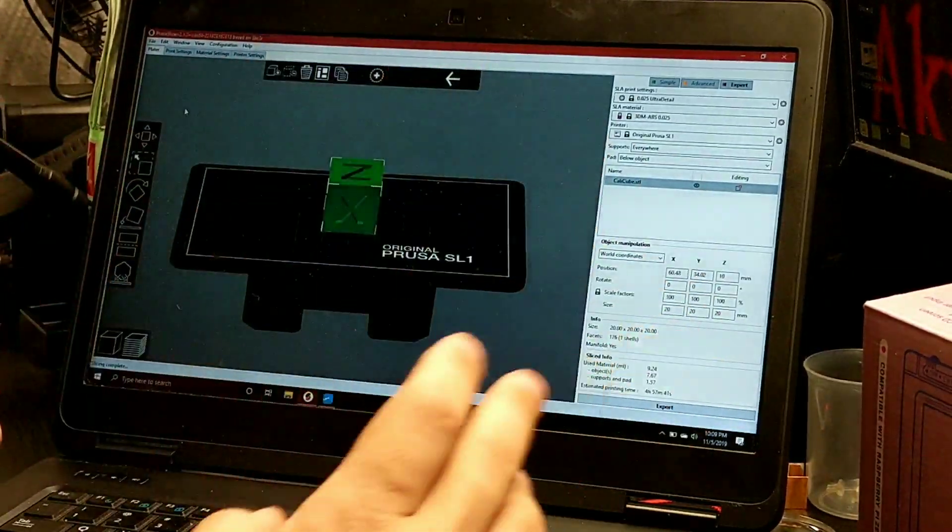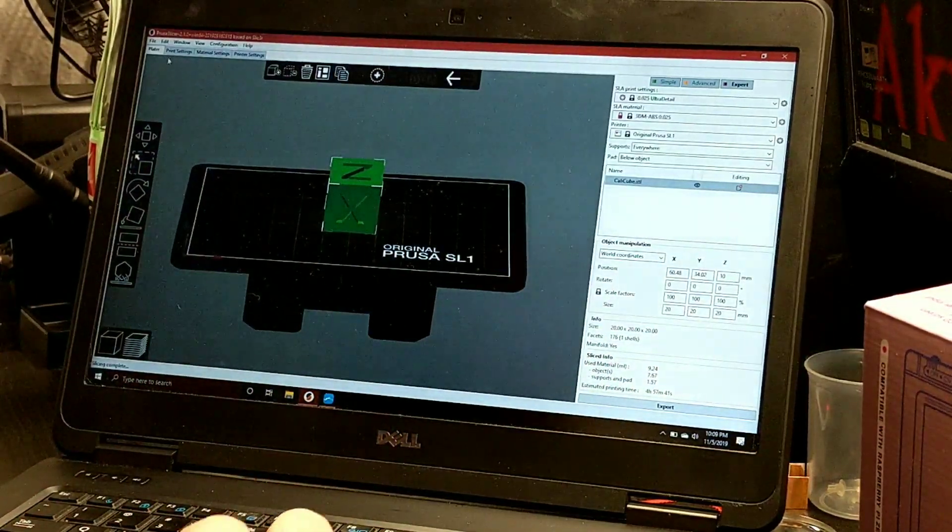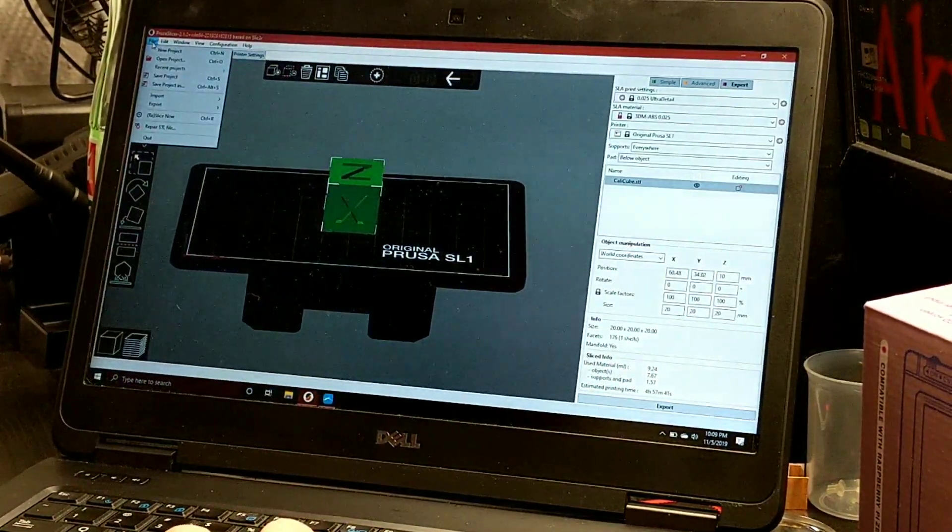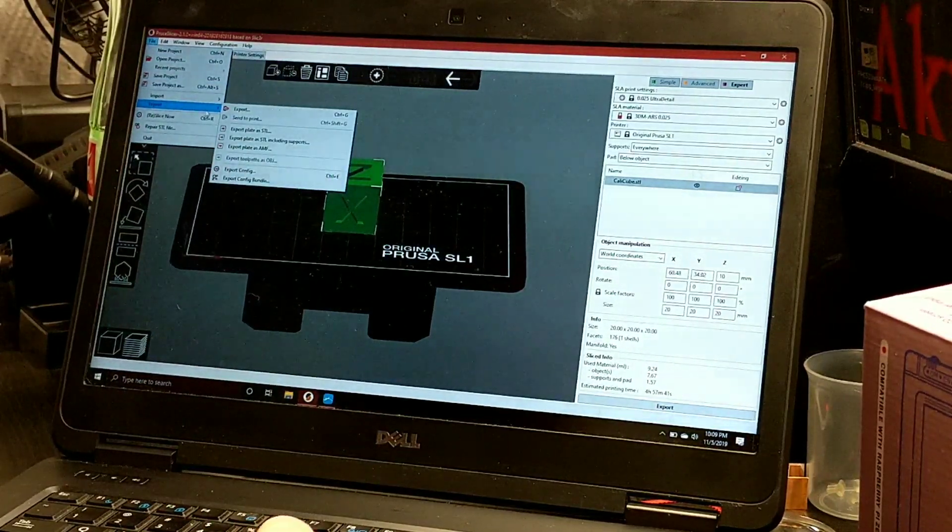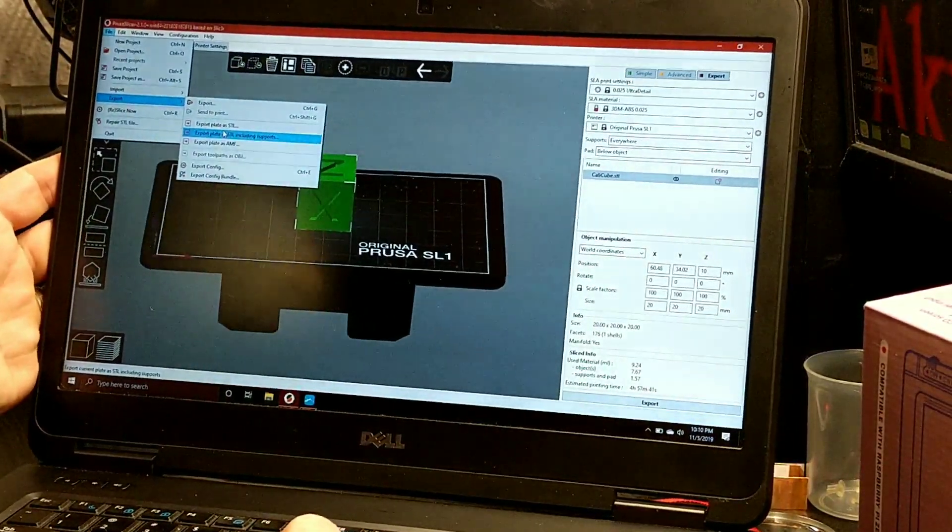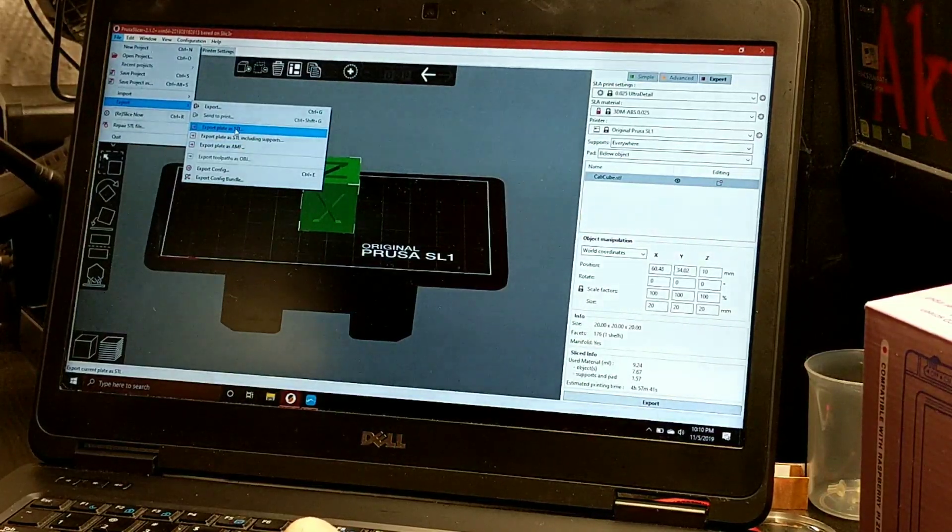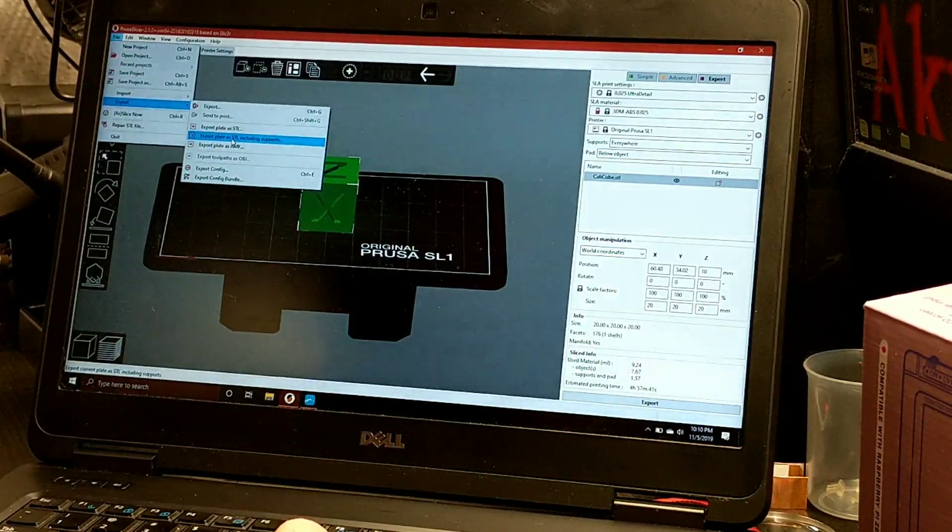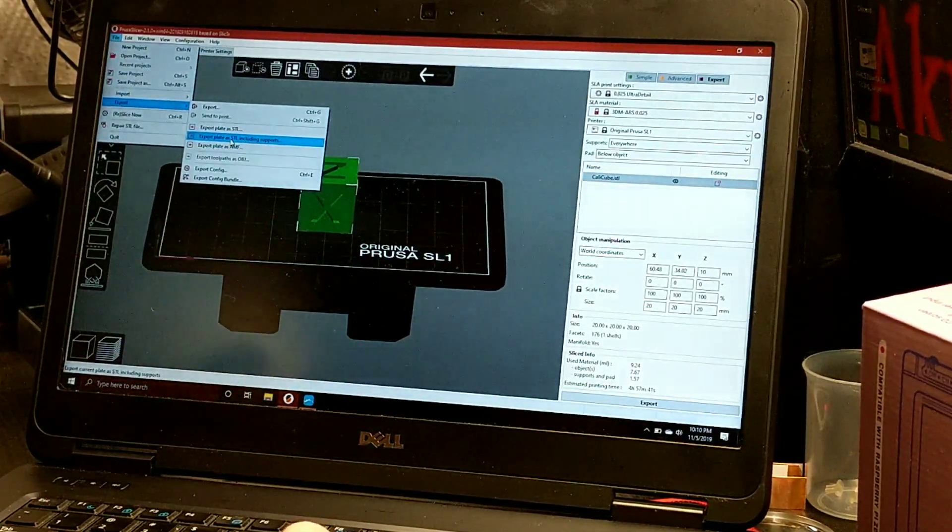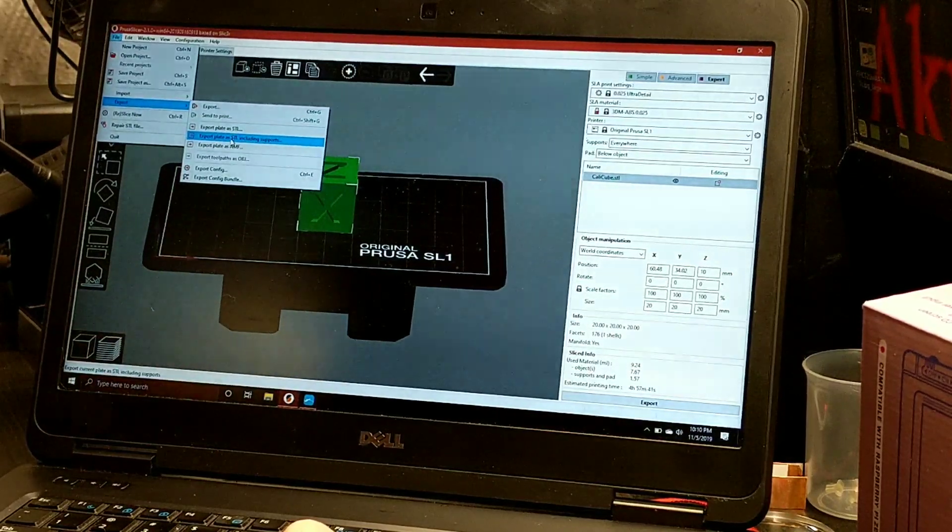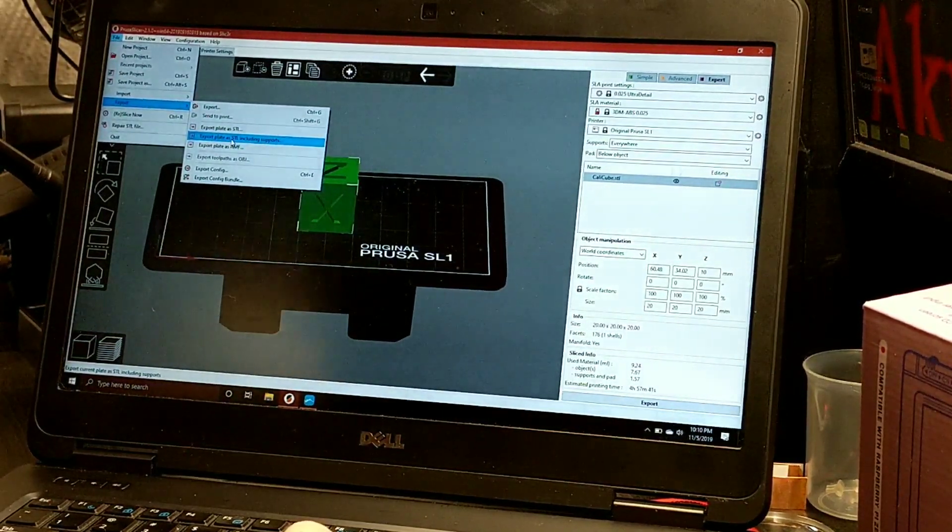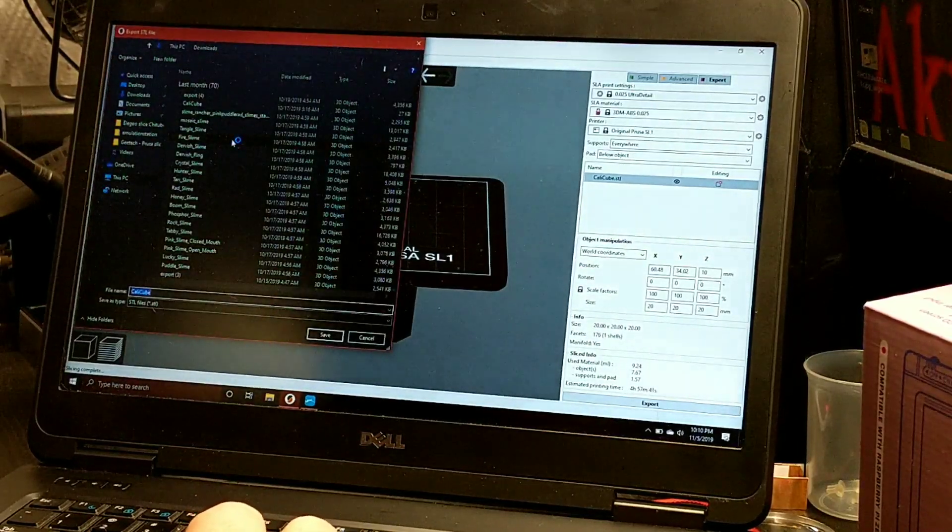So let's say we're done with our model, we've sliced it up and done whatever we need with it. We're going to go up to the file and we're going to export. You're going to choose one of these three options. I usually just choose export plate as STL including supports automatically.